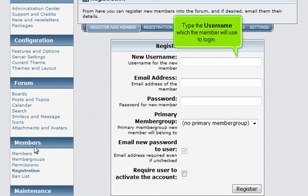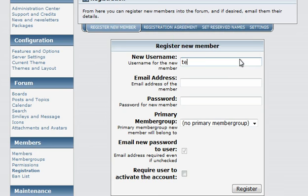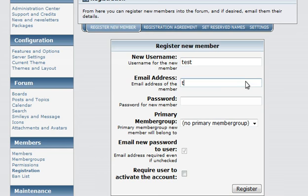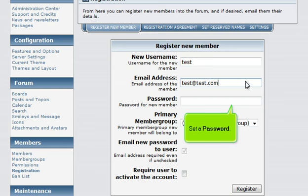Type the username which the member will use to login. Enter the member's email address. Set a password.